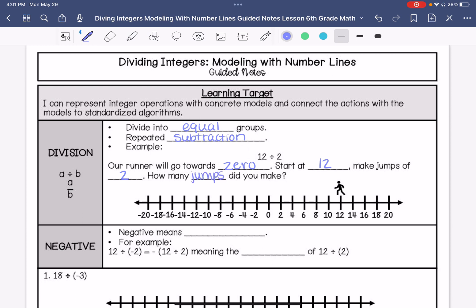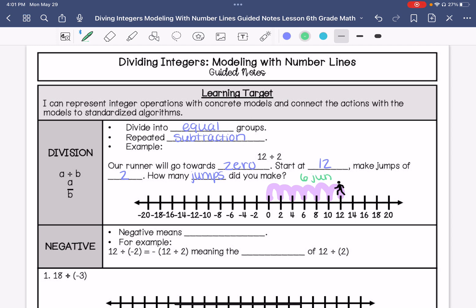Our runner starts at 12. We're going to go towards 0, so we make a jump of 2. We made a total of 6 jumps. So my answer to 12 divided by 2 is 6.